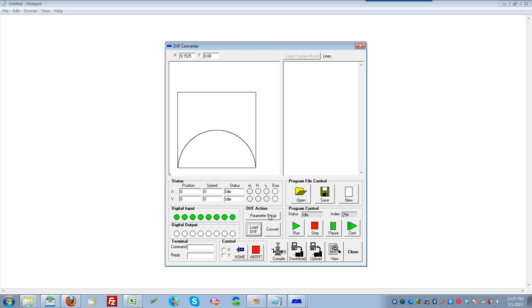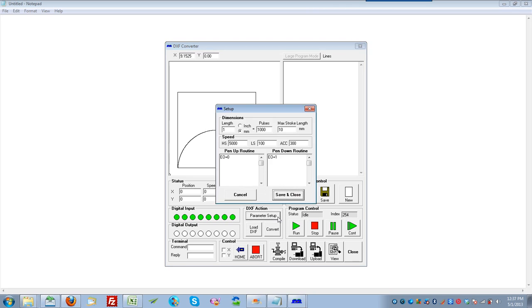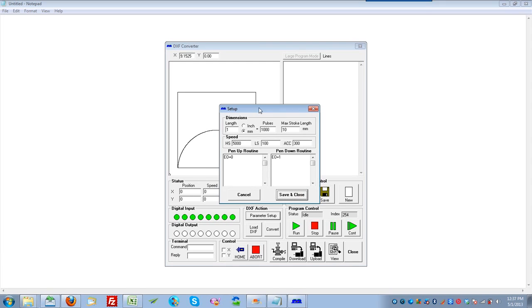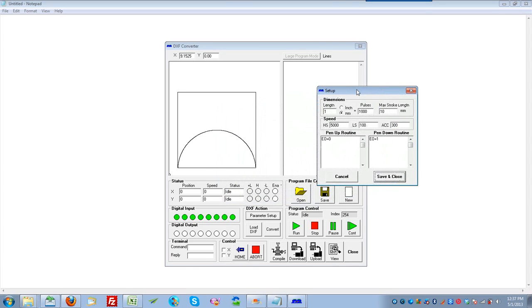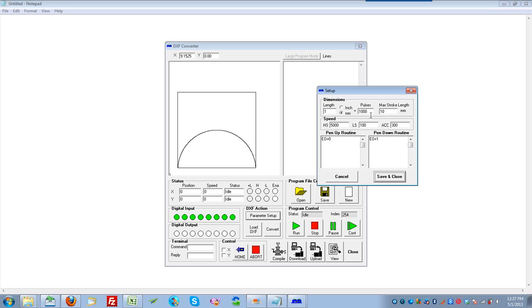Now we can set a few different parameters. Let's click on Parameter Setup. The first parameters to look at are dimensions. It says length 1, millimeters, 1000 pulses. What this means is that during conversion of the DXF to the Arcus Motion Code, 1 millimeter on the DXF will equate to 1000 stepper motor pulses. This factor can be changed and modified based on the step resolution of the motor, the micro-stepping resolution, and also the lead screw pitch of the linear actuator.